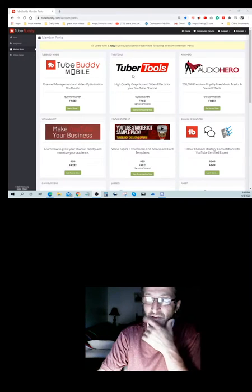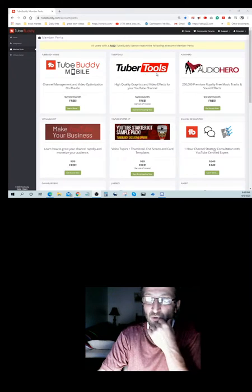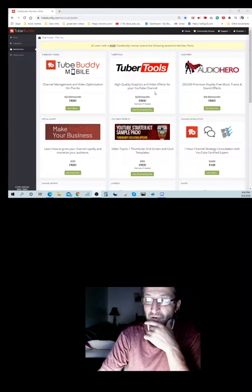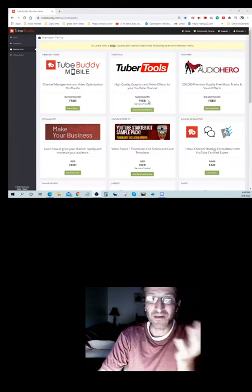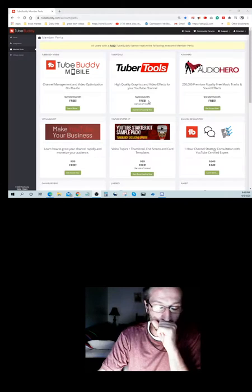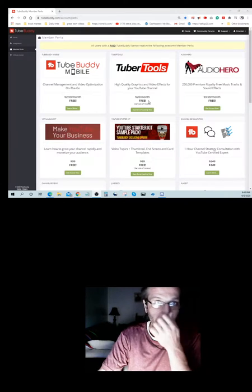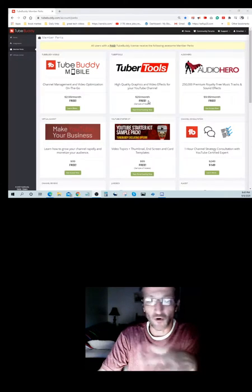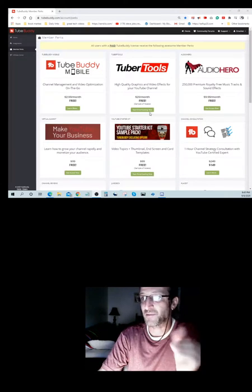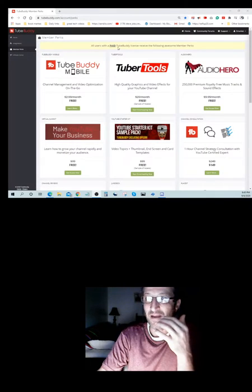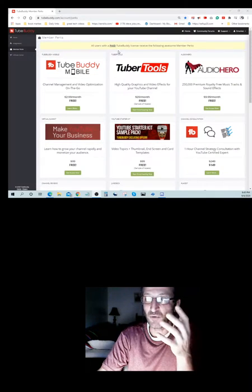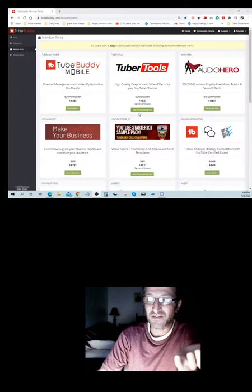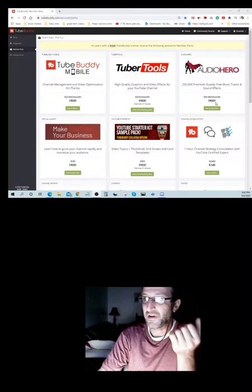Next thing, you have Tuber Tools, high-quality graphics and video effects for your YouTube channel. It's normally $20 a month, but with you being a paid member with TubeBuddy, you get to have that for free.